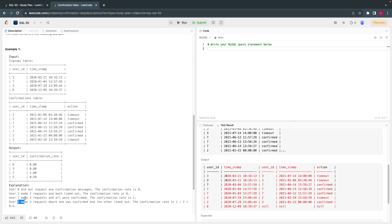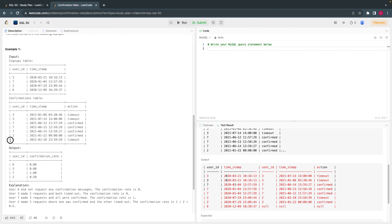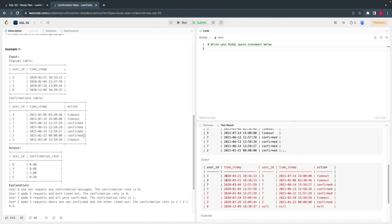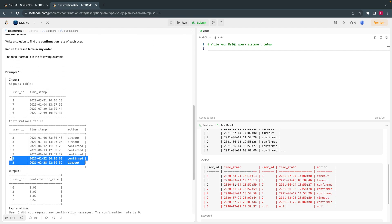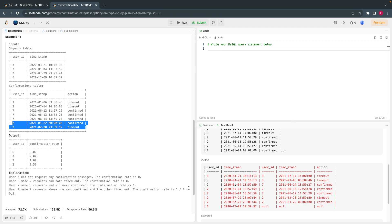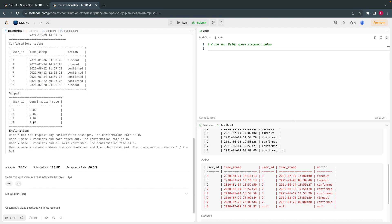Now let's take user 2. He signed up and made one confirmed request and one was timed out. So if you see, one confirmed request, which is 1 divided by total number — total 2. That's the reason: 1 divided by 2, which is 0.5, as you can see here.